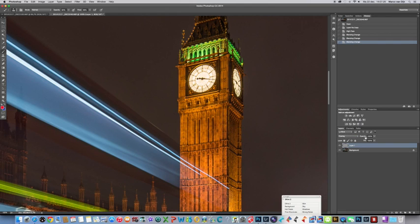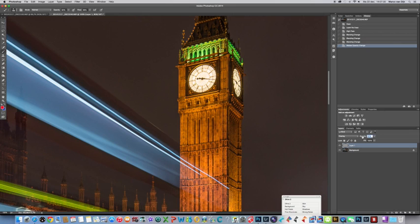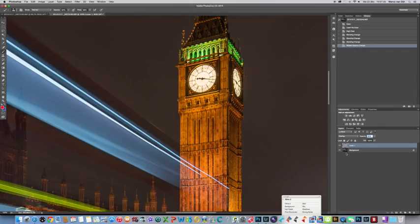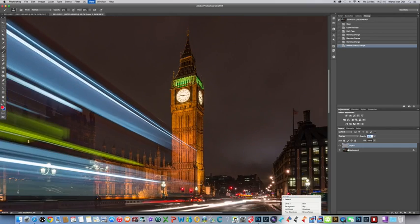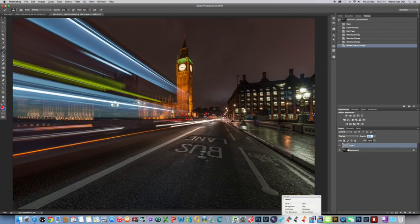And here with opacity you can also play around. You can make the sharpening less or more if you find it too little. This is the method I often use to sharpen photos.